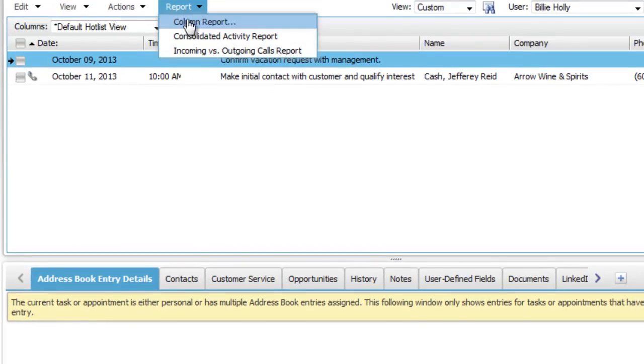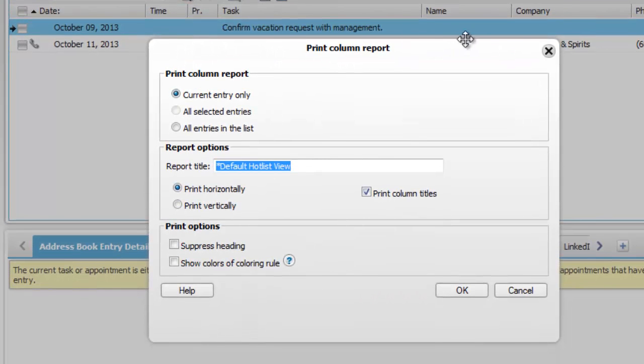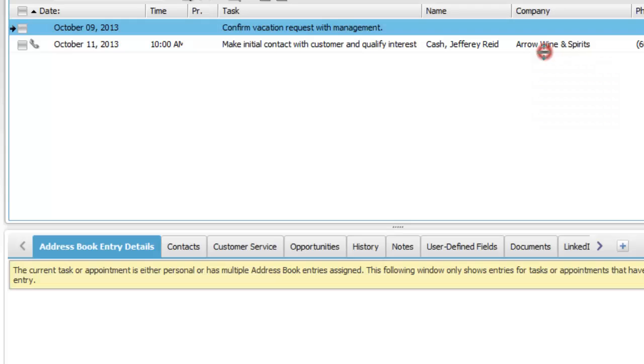On the report menu, select column report to print the current list of tasks.